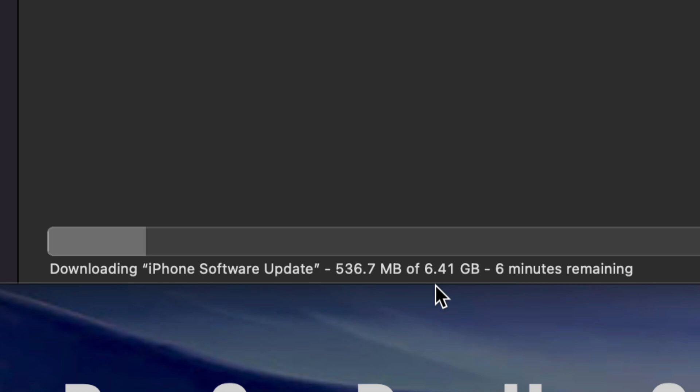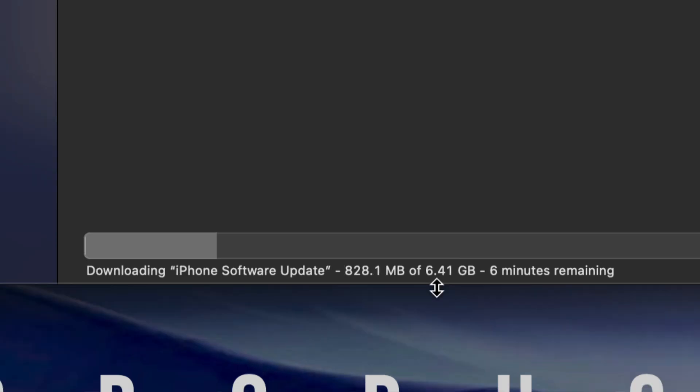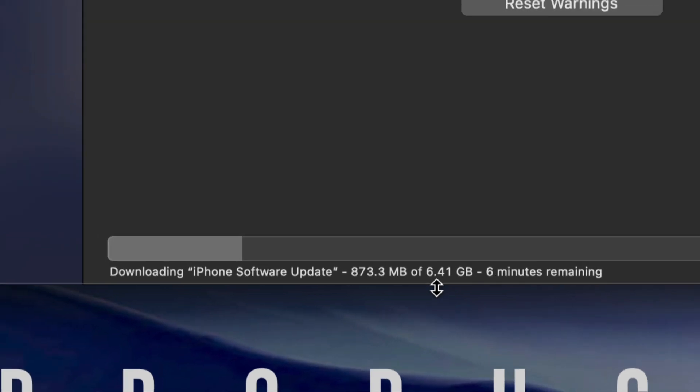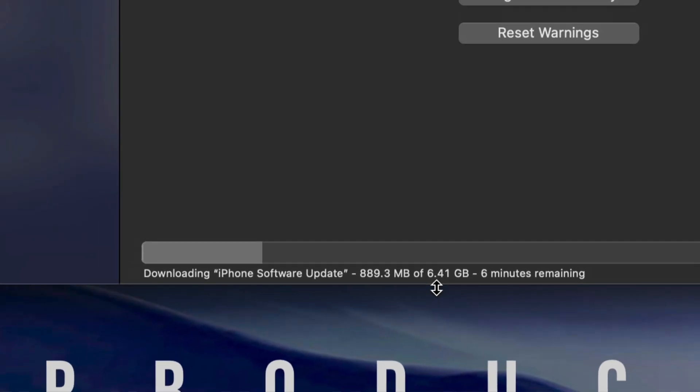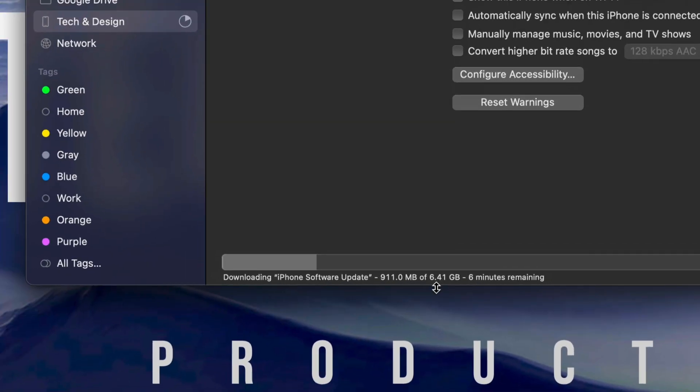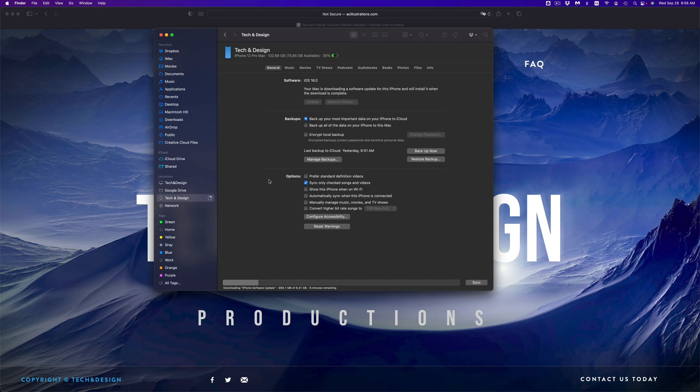Once it downloads directly on your Mac, then it's going to install it. Just make sure never to unhook it from your Mac. Whatever you have plugged in your iPhone, iPad, or iPod touch with, do not unhook it. Do not turn off your Mac, do not mess around with your phone or whichever device you're updating. Just let it be. The device will restart by itself and then you're going to be done with the update.